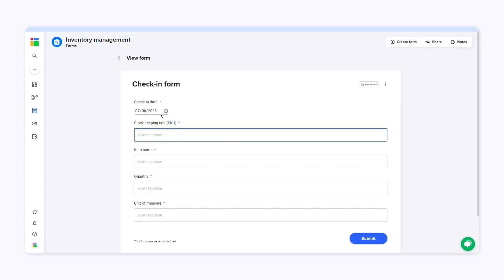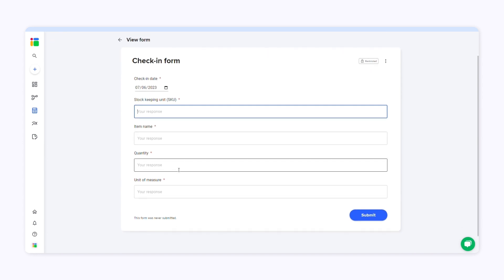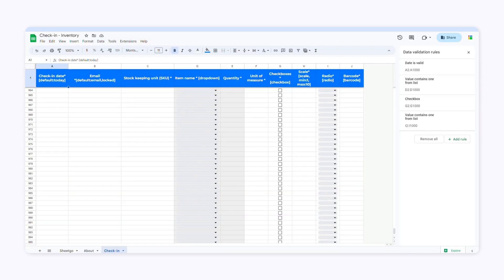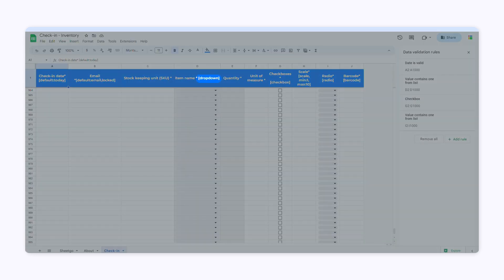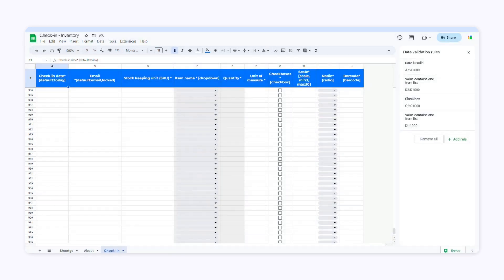There are many other functions and features. On top of setting a required field or a default value, you can create dropdown menus, add checkboxes, accept only email addresses, set fields as read only, add a rating scale question, include a radio or option button, and even integrate it with a barcode scanner.